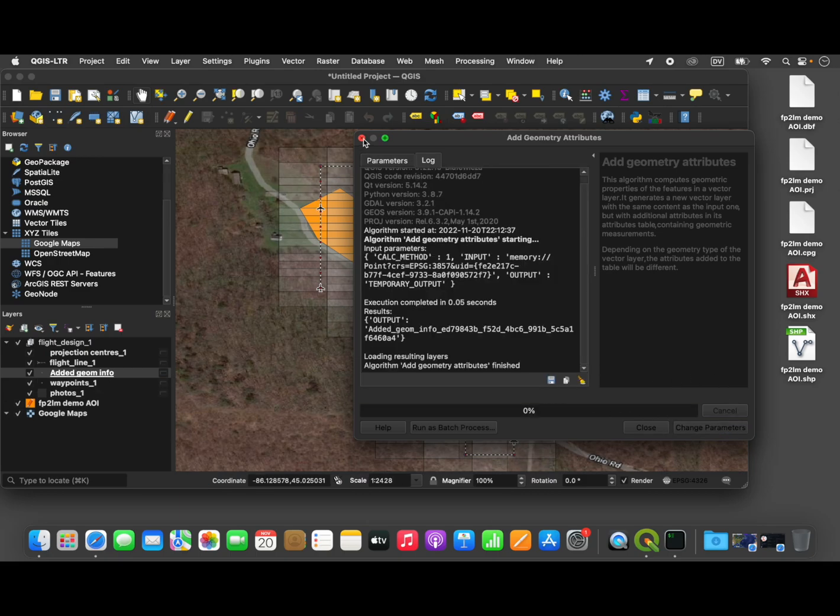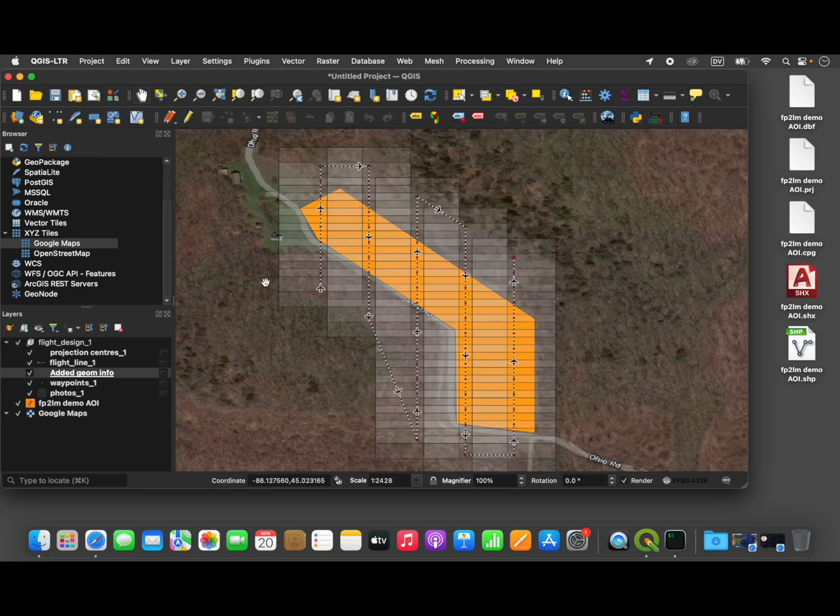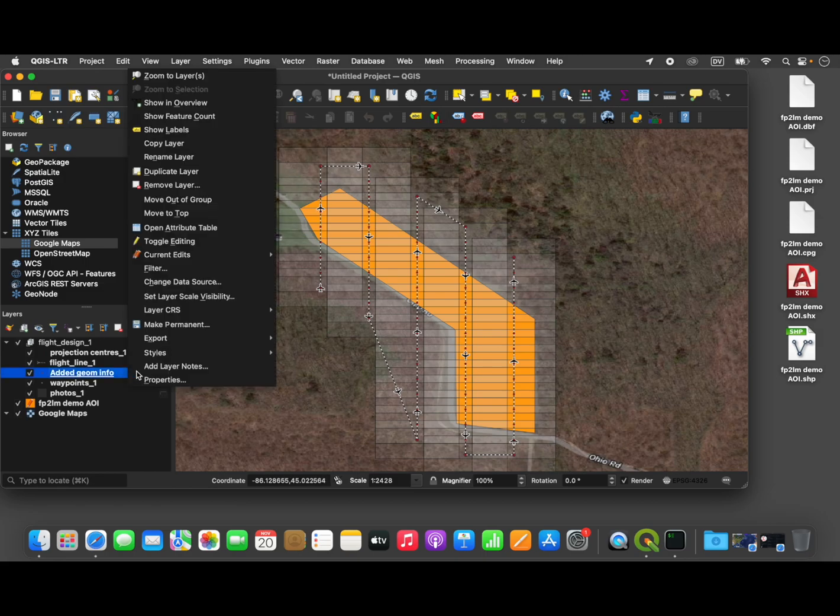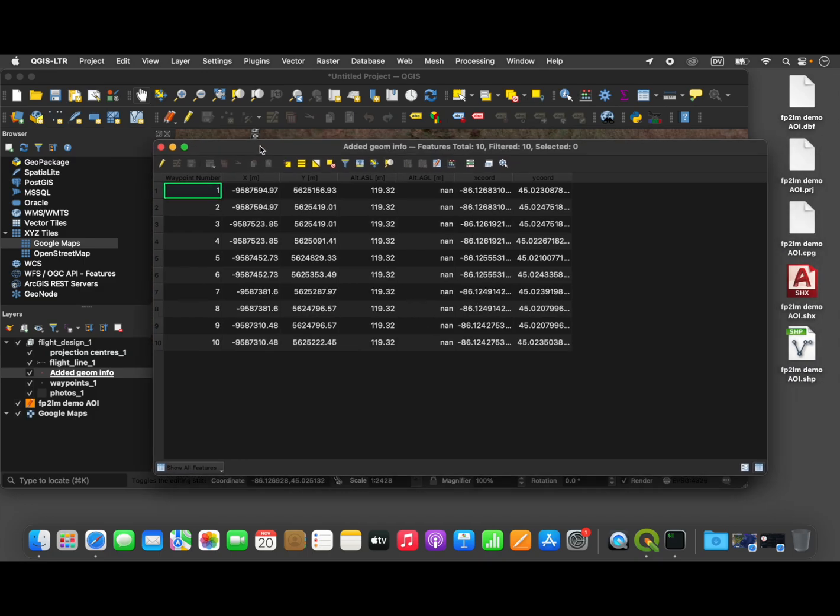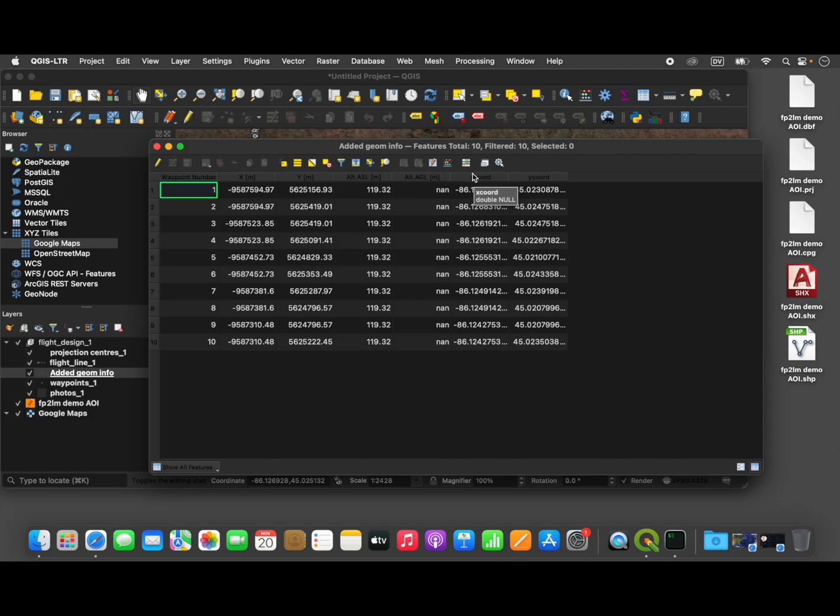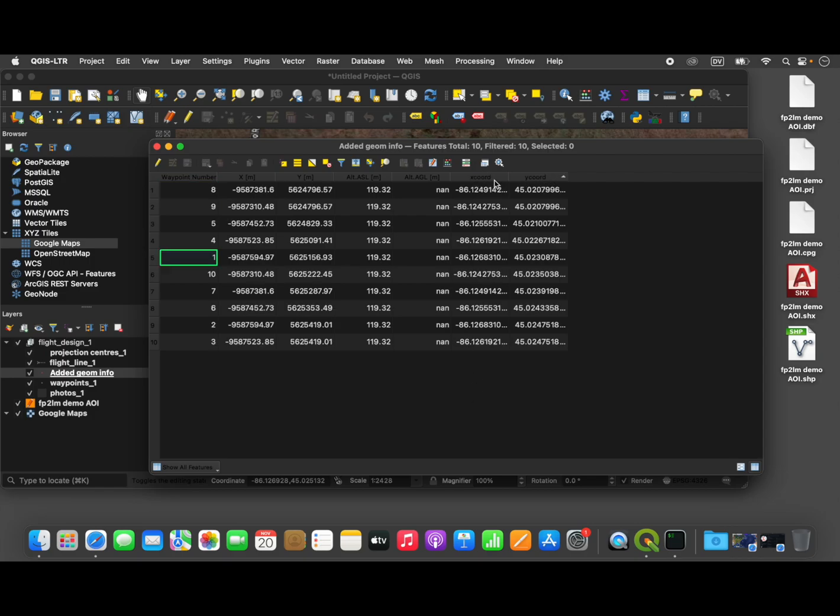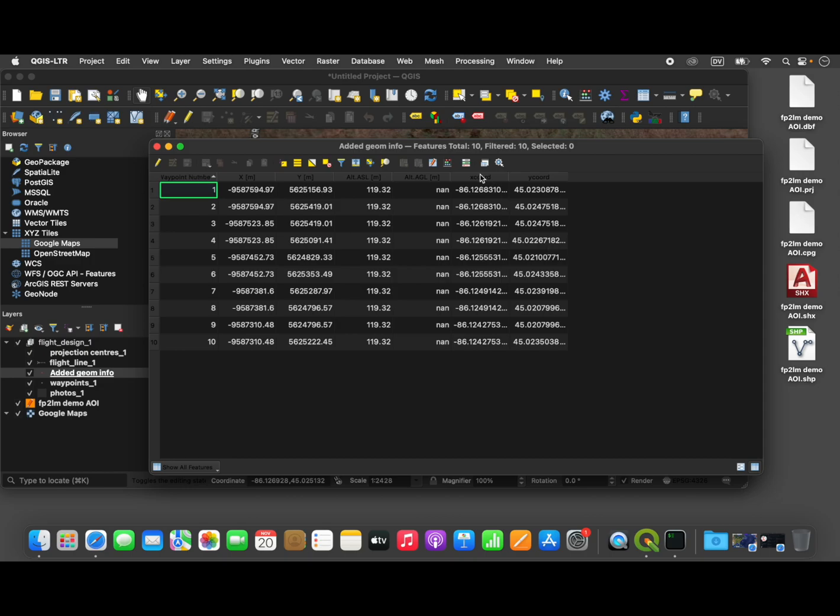You can close this dialog box. You notice that a new layer has been added here. And if we open up the attributes for this layer, we can see that it's added. I'm sorry, I didn't show you what the waypoint layer looked like before we did this conversion, but basically what that step that we just performed does is it adds this X and Y coordinate column. And you can see that those are in properly formatted latitude and longitude coordinates for this location.